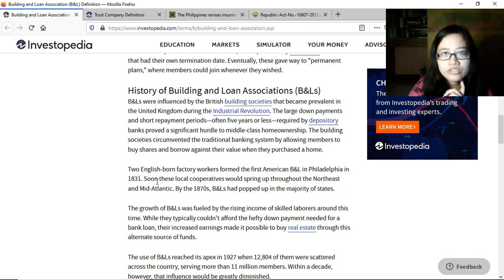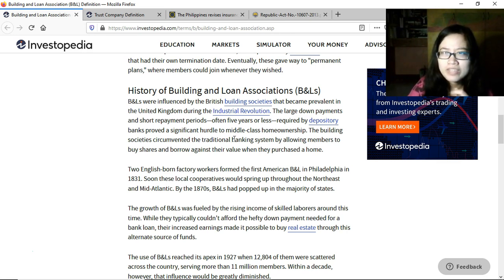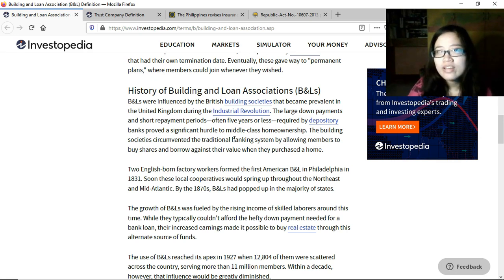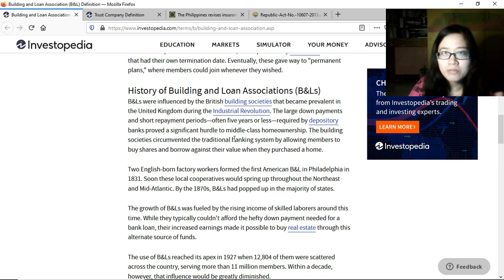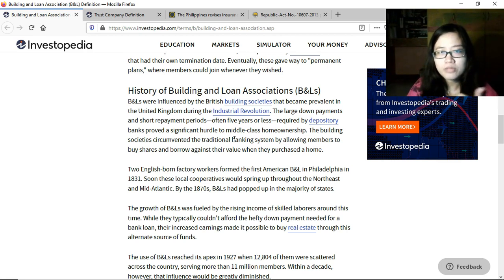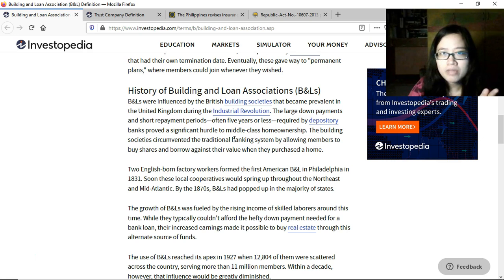Building and loan associations were influenced by British building societies that became prevalent during the industrial revolution. Down payments and short repayment periods — often five years or less — required by deposit banks proved a significant hurdle to middle-class home ownership. People unable to avail themselves of bank loan services turned to other forms of financial institutions, leading to the creation of building and loan associations.